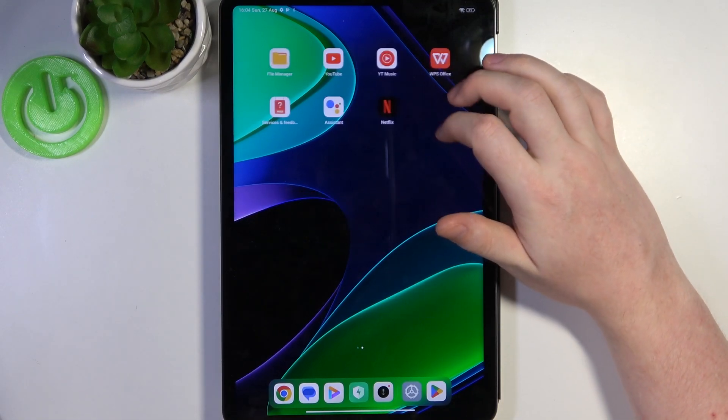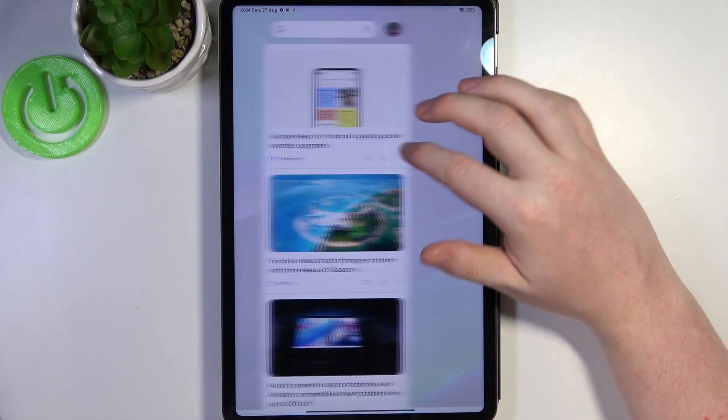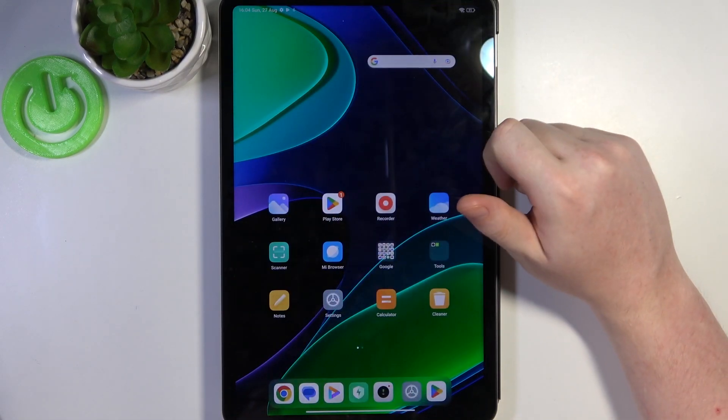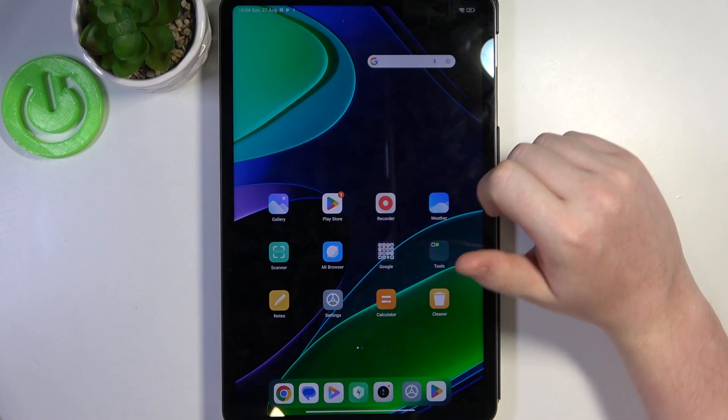Hello! In this video I want to show you how to manage Google passwords on Xiaomi Pad 6.